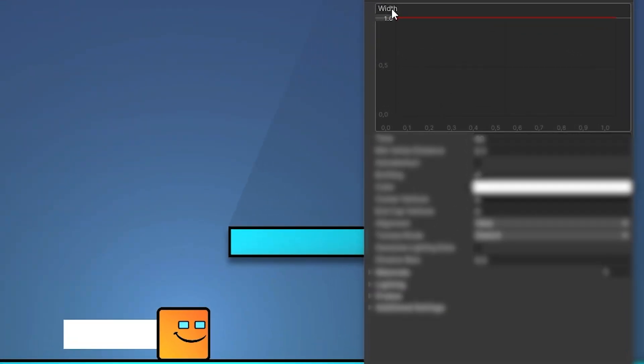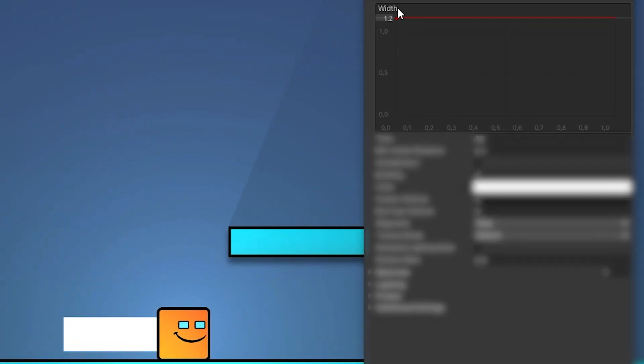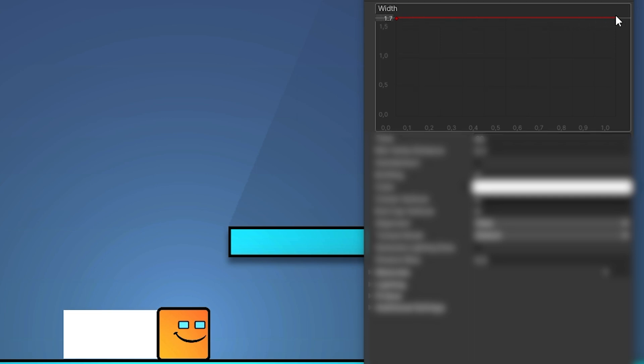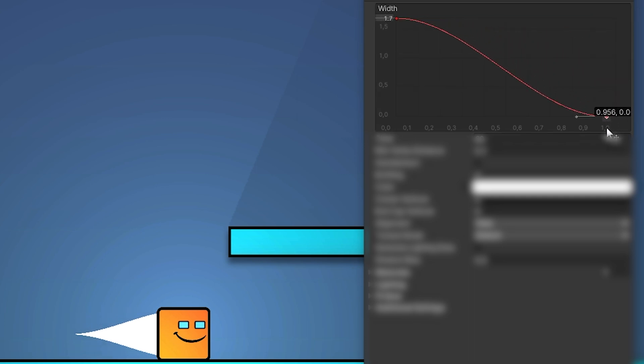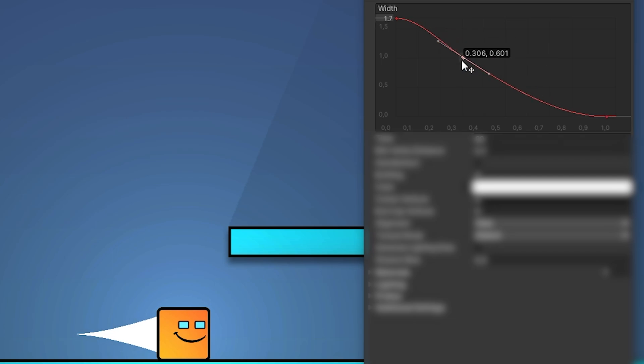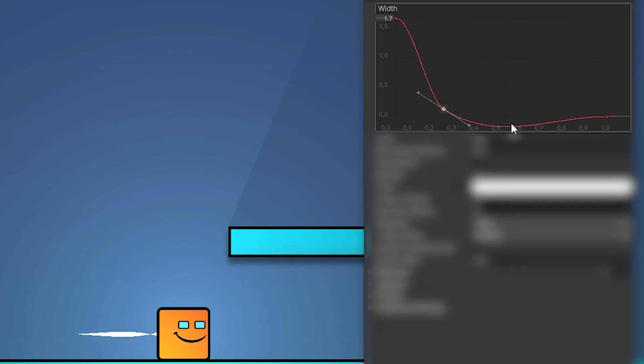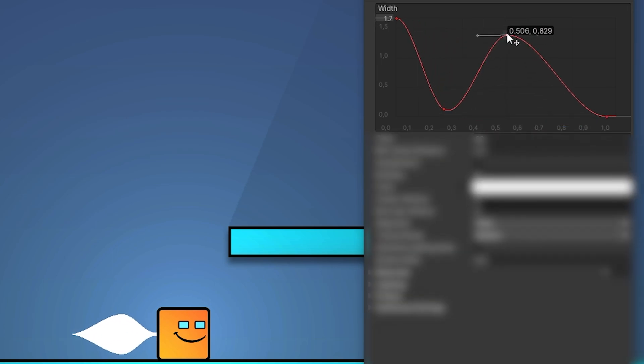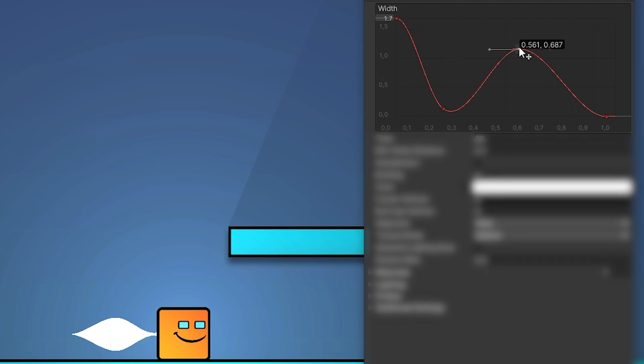In here we can define a width value and a curve value to control the width of our trail along its length. We can add new keys by double clicking on the line or by right clicking. You can customize it according to the shape you want to create.